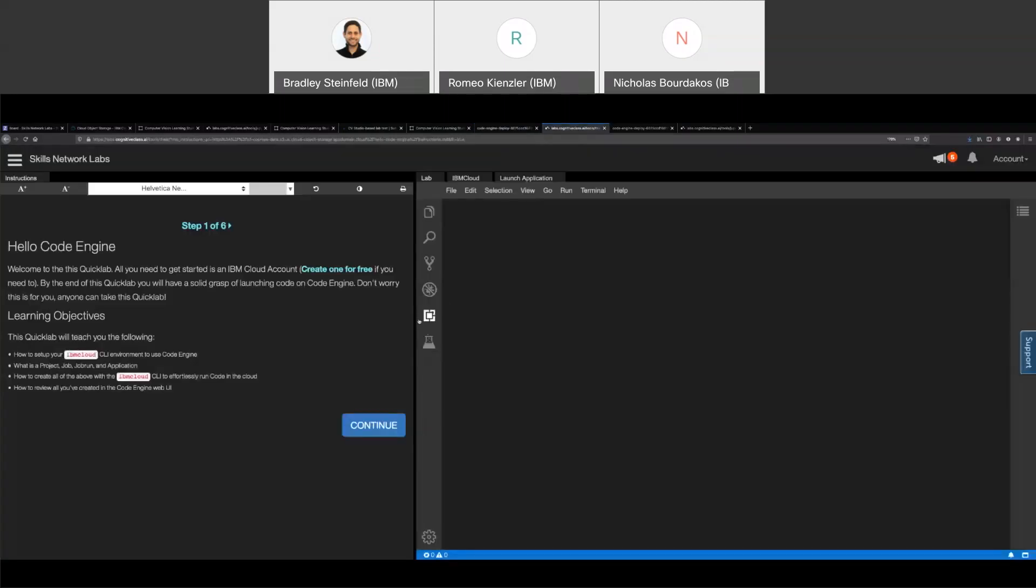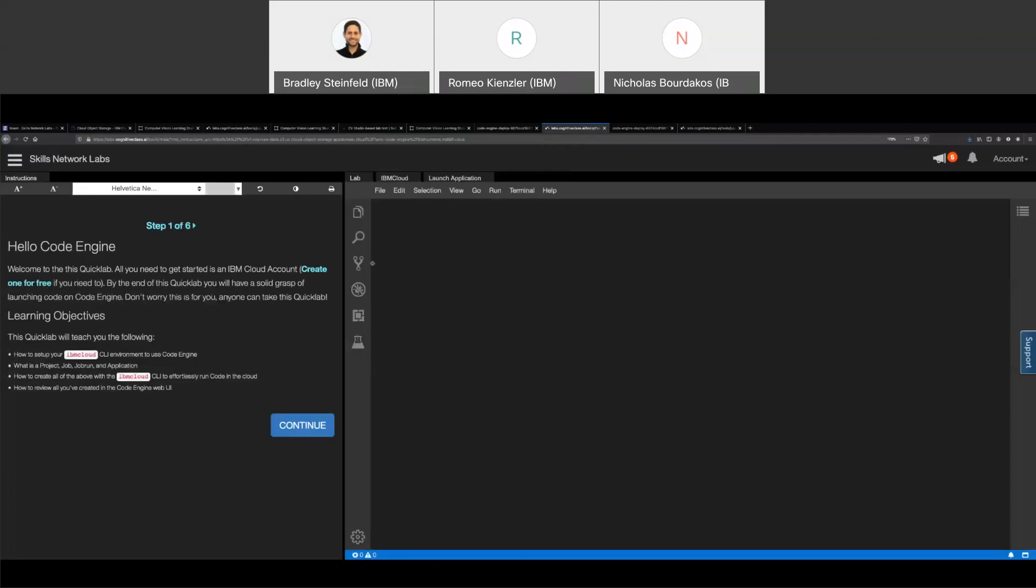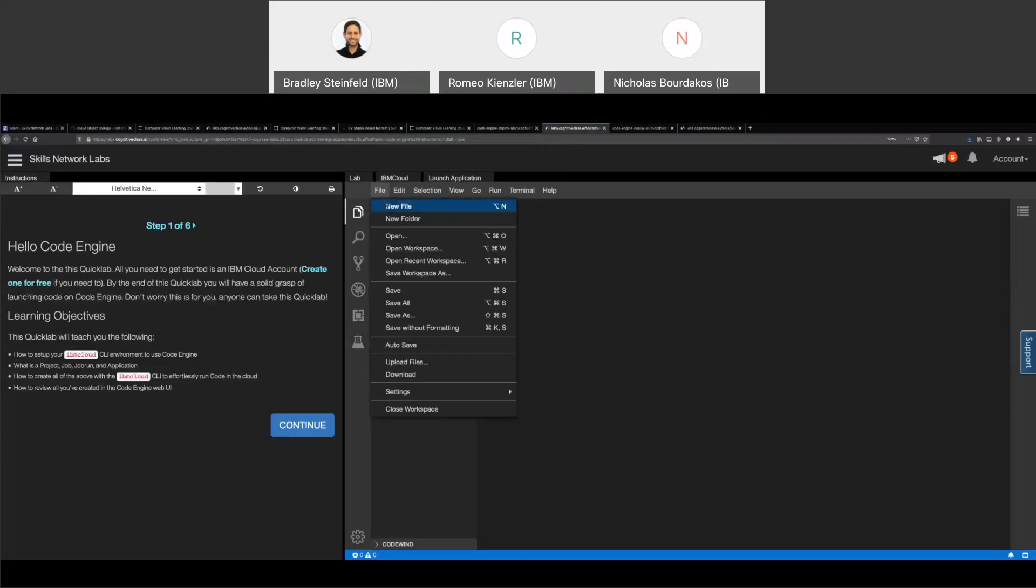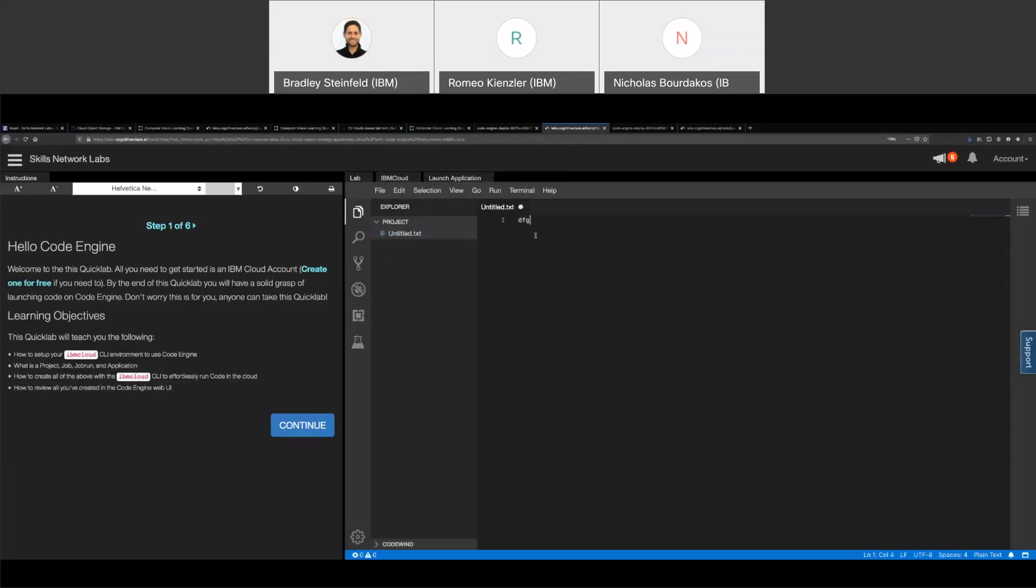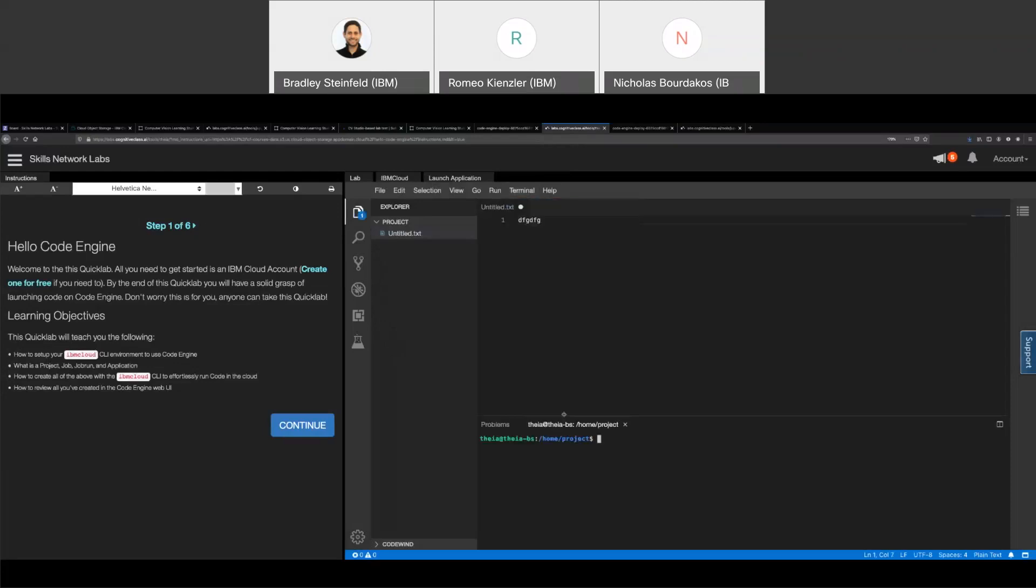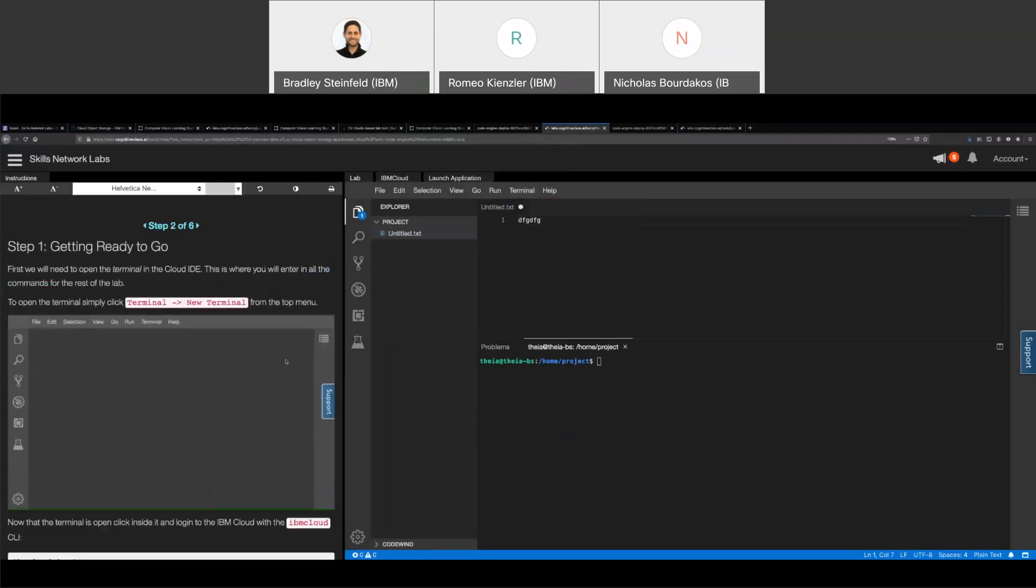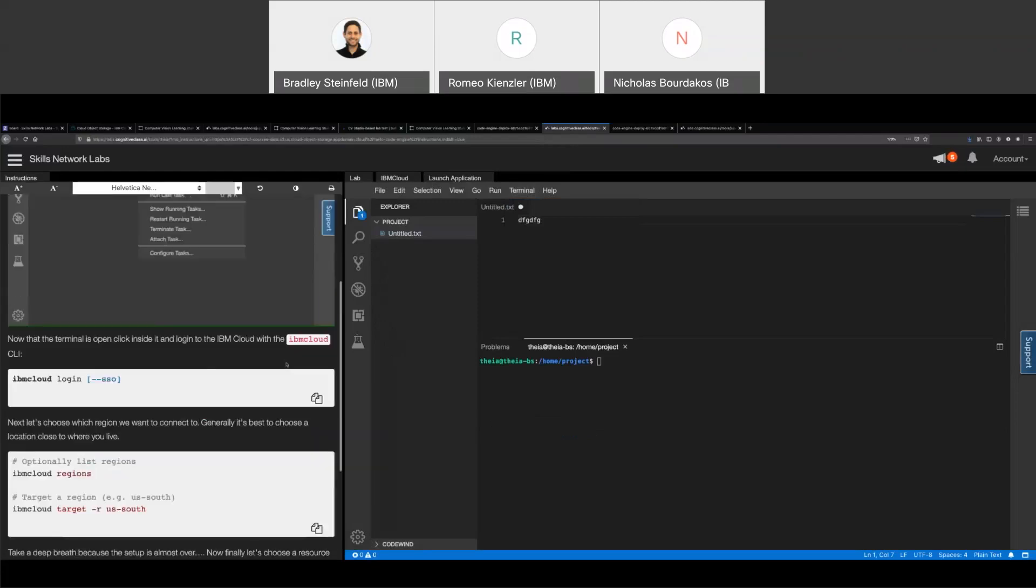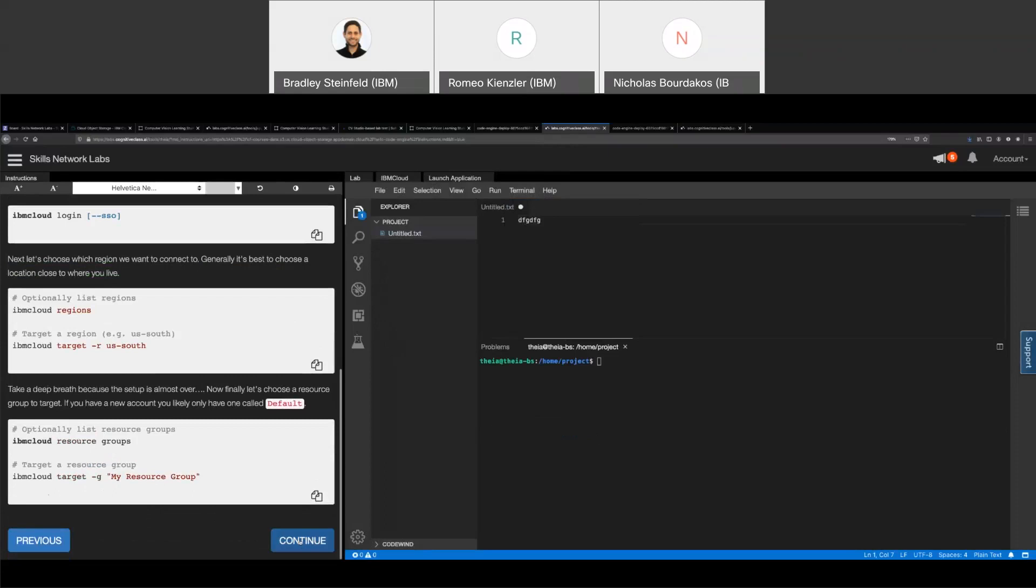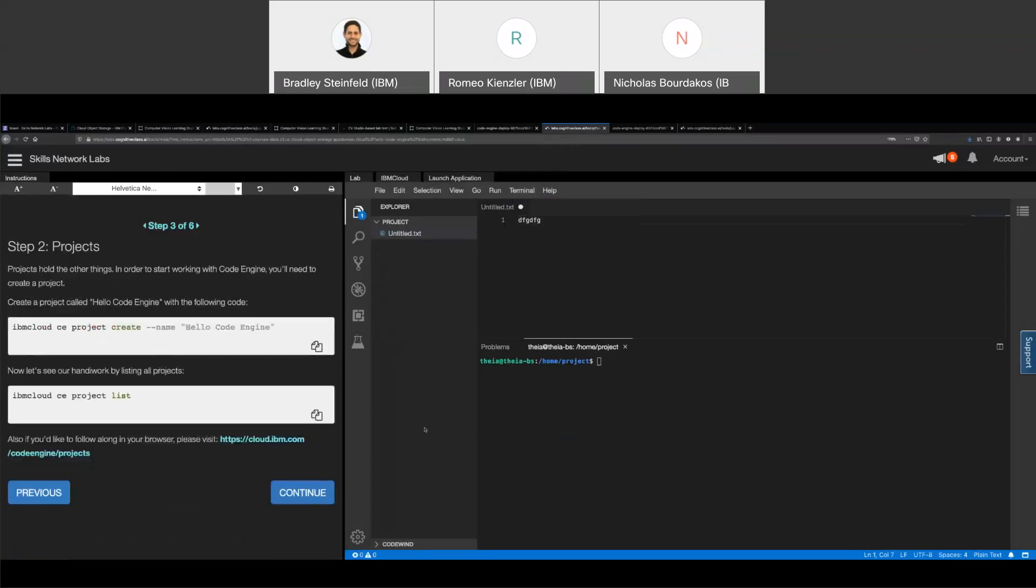So you have your files that you can work with, but you also get your terminal. And this is pretty much markdown instructions on the left, which we're calling hello code engine, which pretty much just teaches you and walks you through all the steps required to deploy your model through code engine. My browser is freezing up.